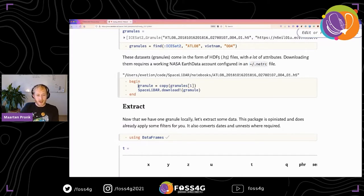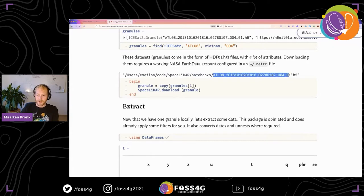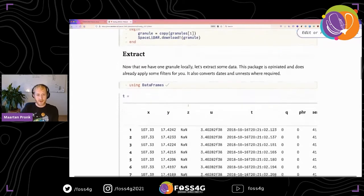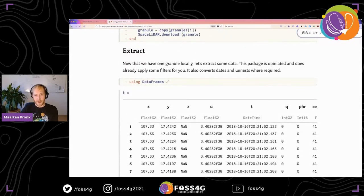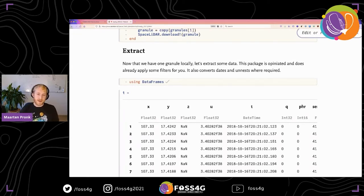To download a granule, there's a helper function, but you need a NASA EarthData account for both ICESat-2 and GEDI. You can store credentials in a netrc file — SpaceLidar has a helper function to create that easily. After downloading, we get a local HDF5 file path.